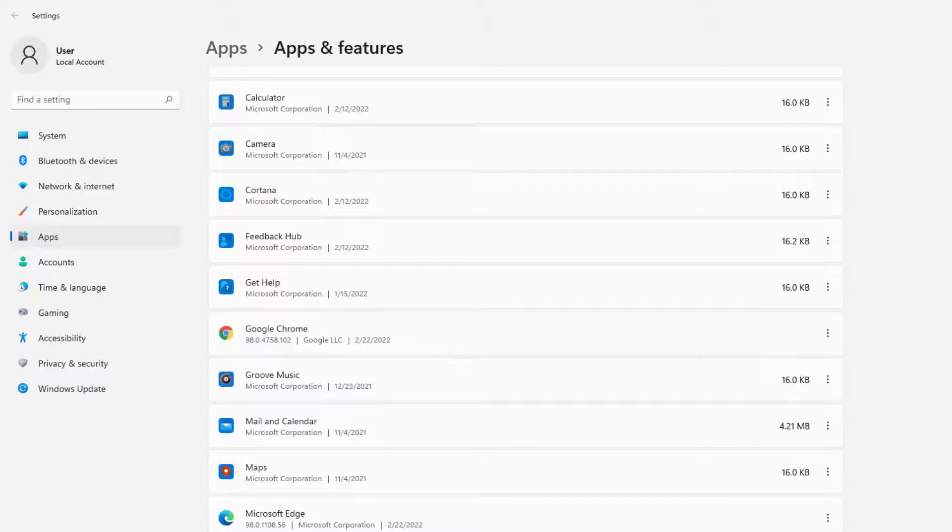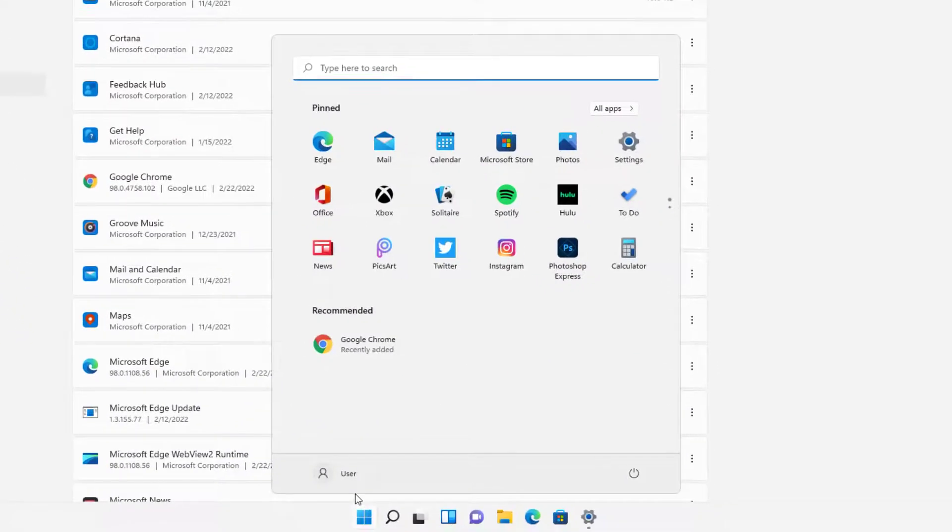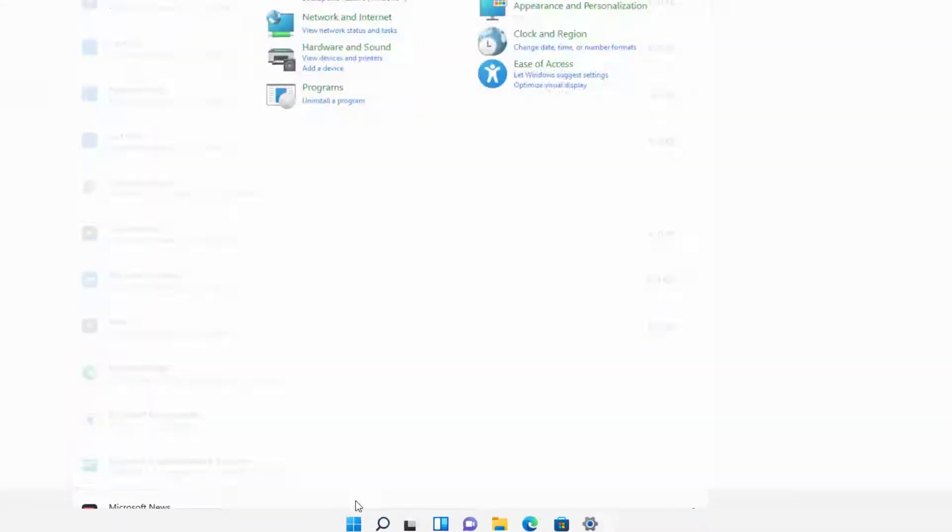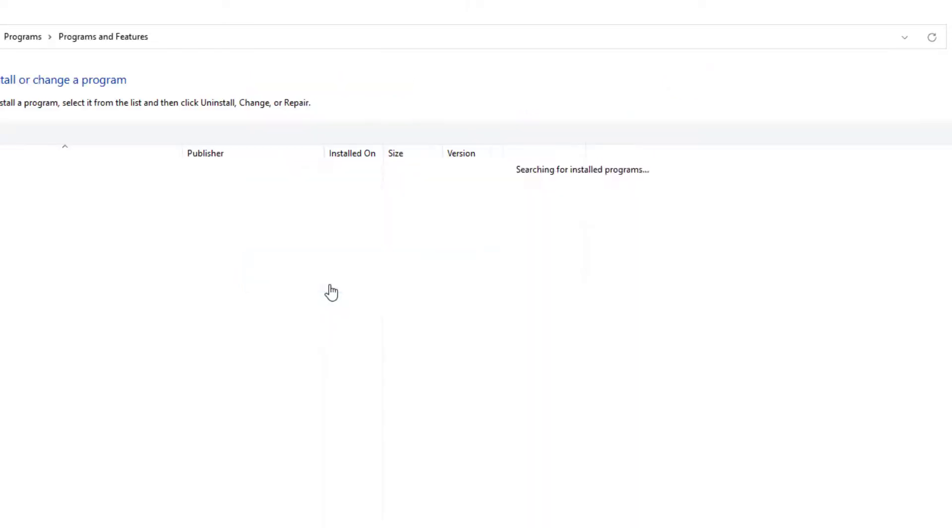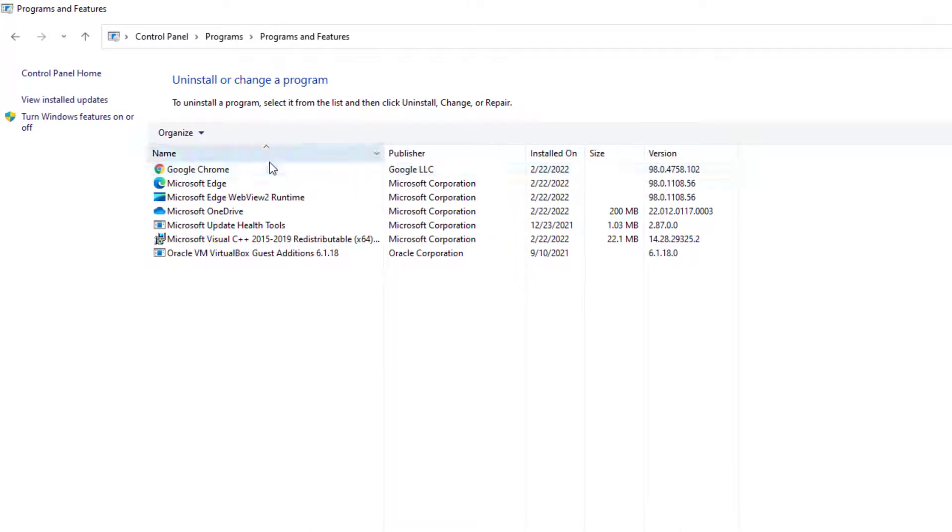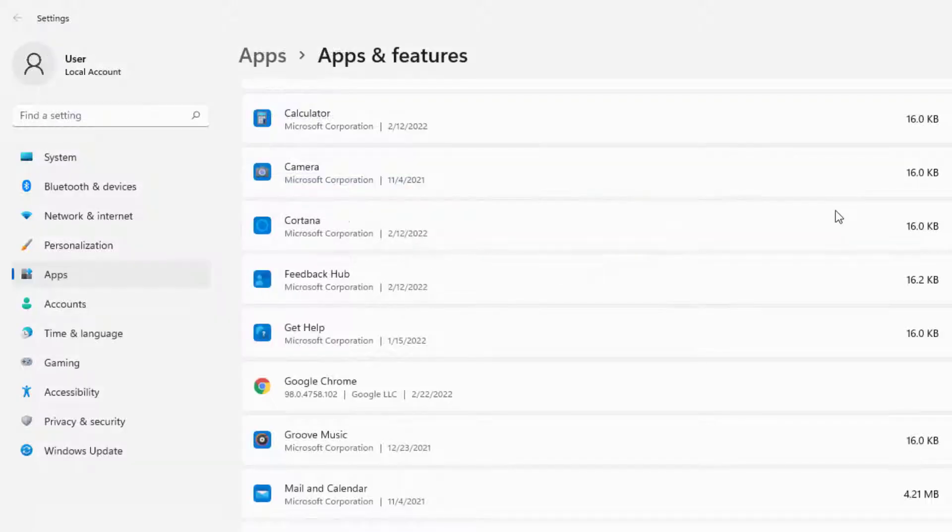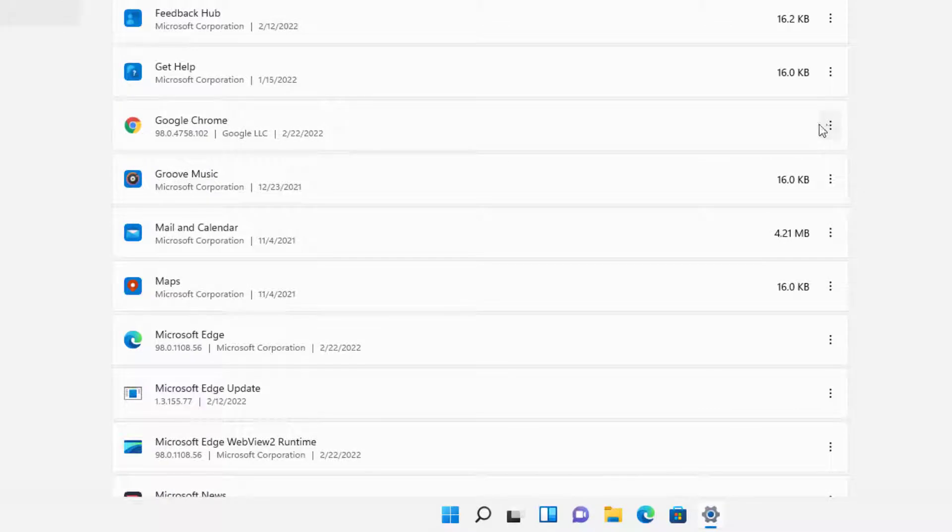If it comes to a point that Google Chrome doesn't want to be shown there, you can go to Start, type in Control Panel, and see Programs. Or just select Uninstall a Program, select Google Chrome, and click Uninstall or double-tap it. It'll open up and tell you the process of uninstalling it. But that's just in case it's not there.